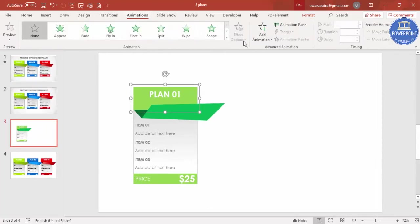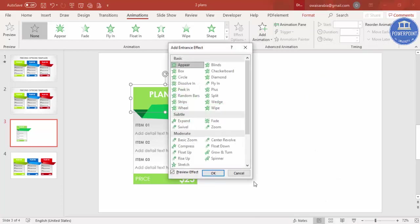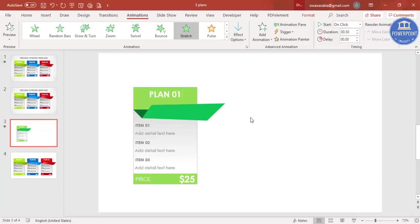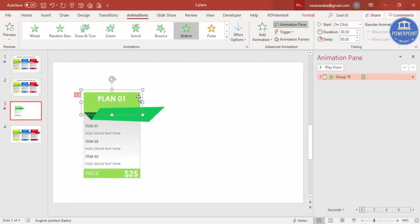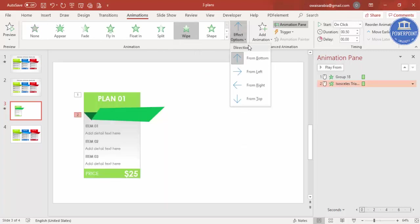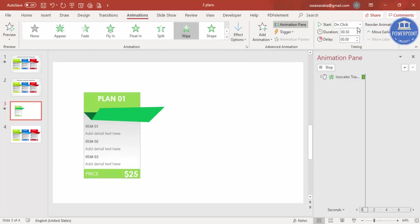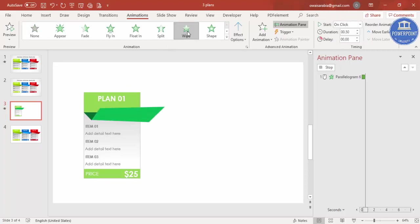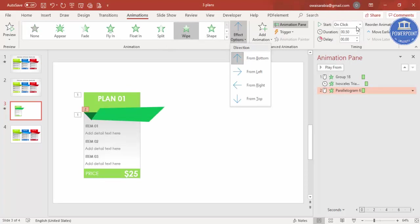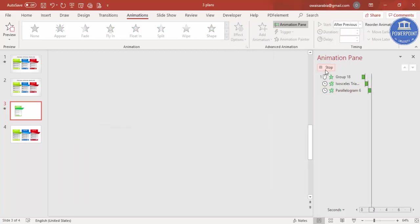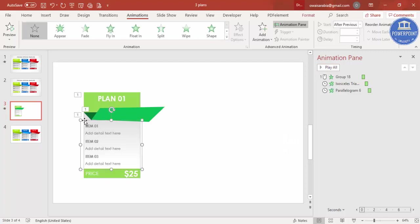Go to Animations, click Add Animation, go to More Intense Effects, and select Stretch. Set effect options to From Top. Enable the Animation Pane. Add a Wipe effect to the next element — From Top — set to After Previous. Add another Wipe effect set From Bottom, also After Previous. Play to preview — it comes together like this.